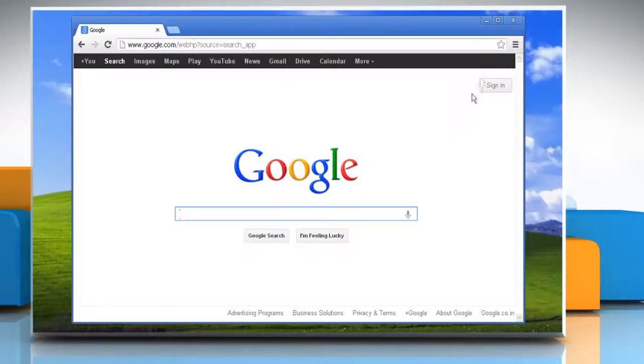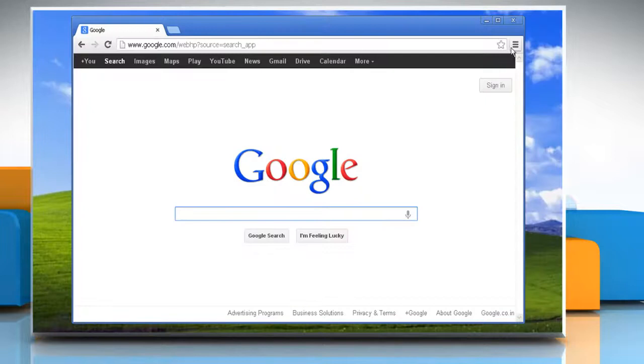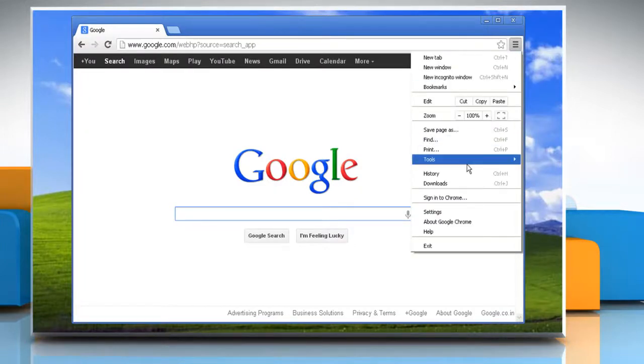Open Google Chrome. Click the Chrome menu on the browser toolbar and then select settings.